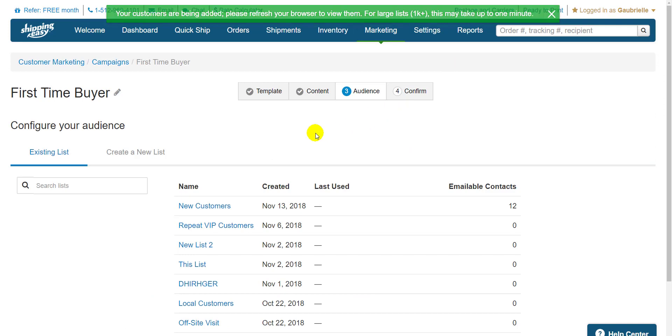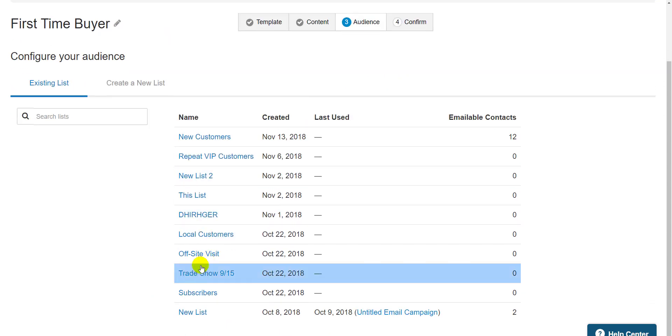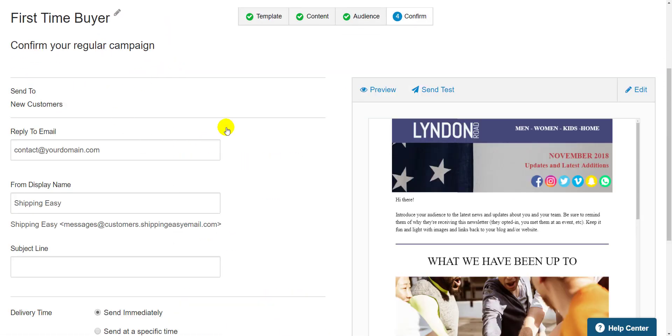Then I can click the list I just created and it takes us to step four, confirm. On the left side, I make sure the reply to email, the display name, and the subject line are correct.